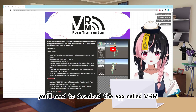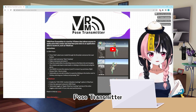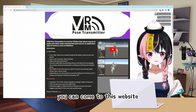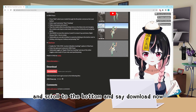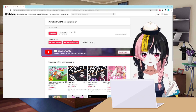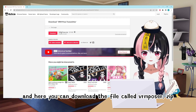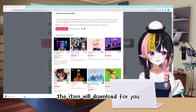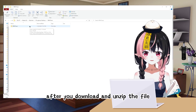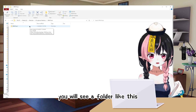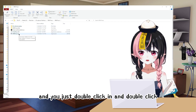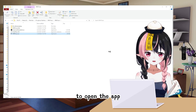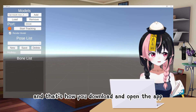First of all, you'll need to download the app called VRM Pulse Transmitter, and I'll put the link to this website in the description down below. You can come to this website and scroll to the bottom and click Download Now. Here you can download the file called vrmposer.zip. Click on Download and the item will download for you. After you download and unzip the file, you will see a folder — just double-click in and double-click vrmposer.exe to open the app.